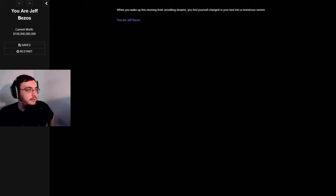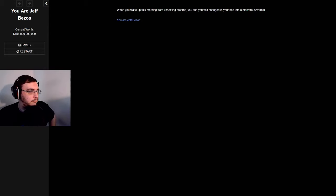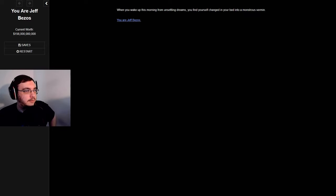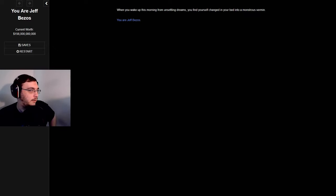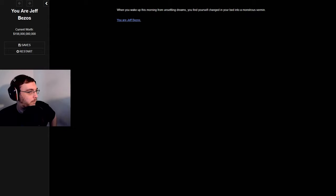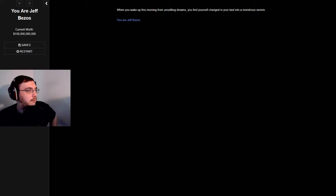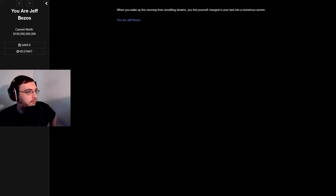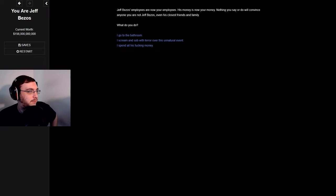This is I guess the closest thing to a text-based adventure game. We're Jeff Bezos, the CEO of Amazon.com, we have a net worth of 156 billion dollars. We can probably end world hunger. When you wake up this morning from unsettling dreams, you find yourself changed in your bed into a monstrous vermin. You are Jeff Bezos.